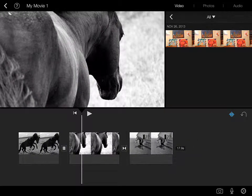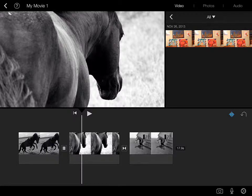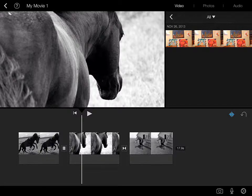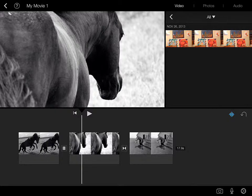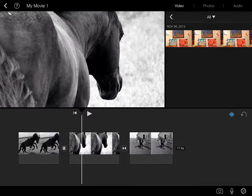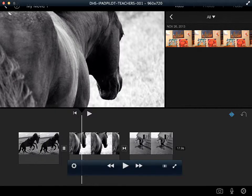And that is how you work with transitions in iMovie for iOS 7. Hope you enjoyed it. Any questions, drop them in the comments below. Thanks very much.